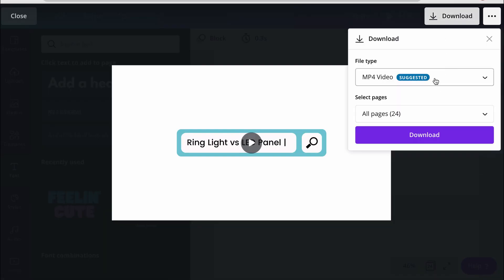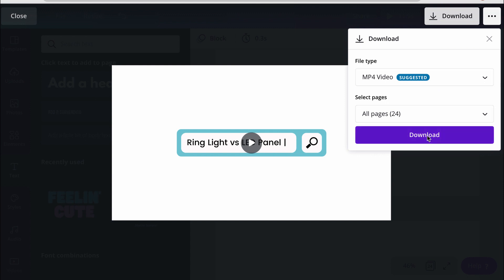And so I can download it as an MP4, download, and now the video is just processing.